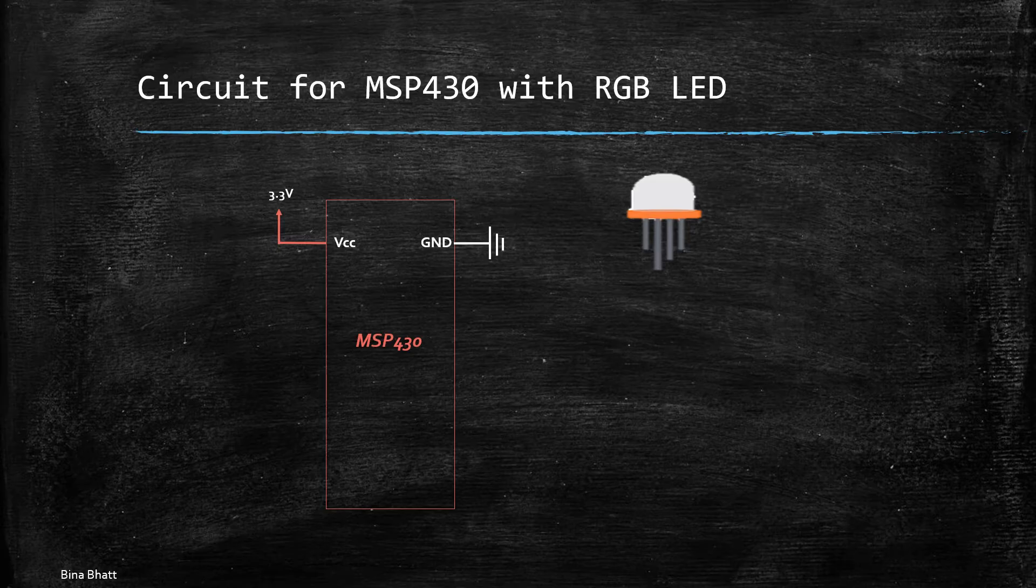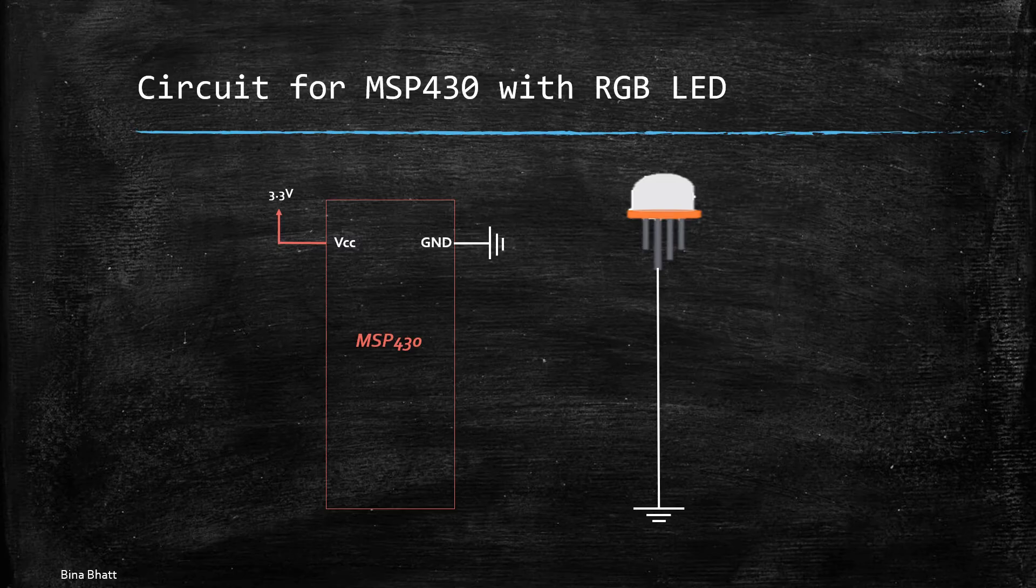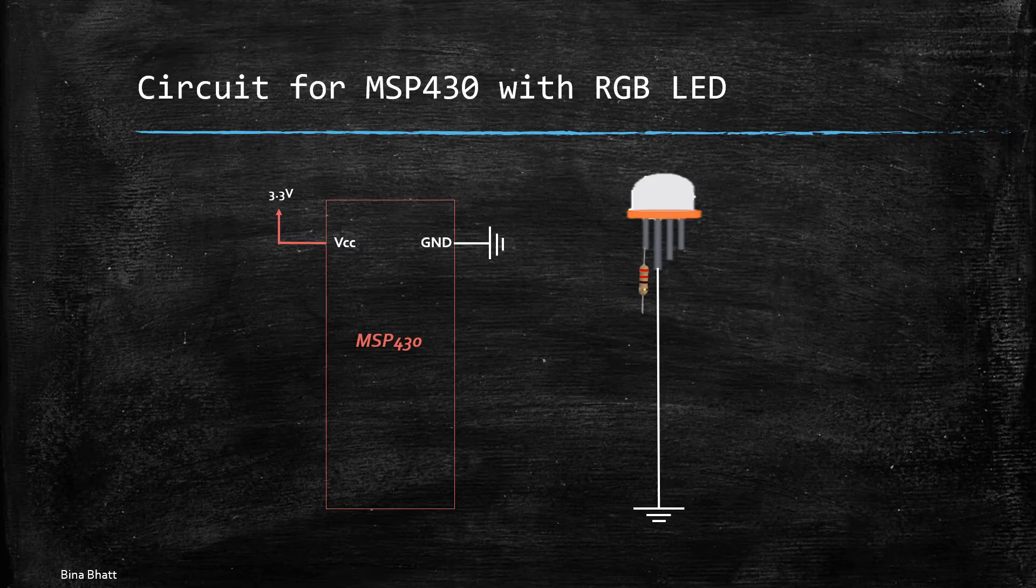But this one is common cathode, thus the longest pin that is cathode is connected to ground and the pin corresponding to red is connected to 220 ohms current limiting resistor and the other end of this resistor is connected to P2.1 pin.